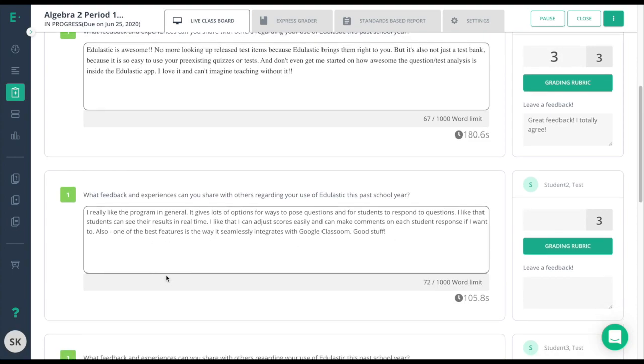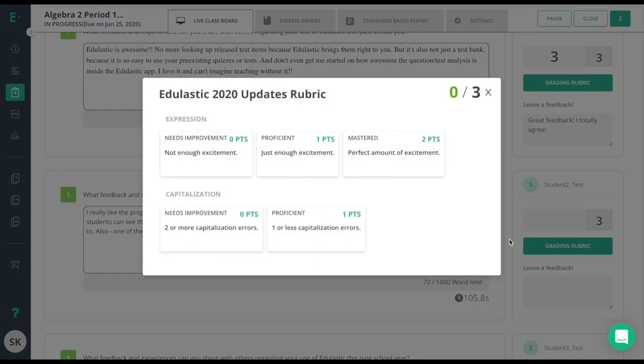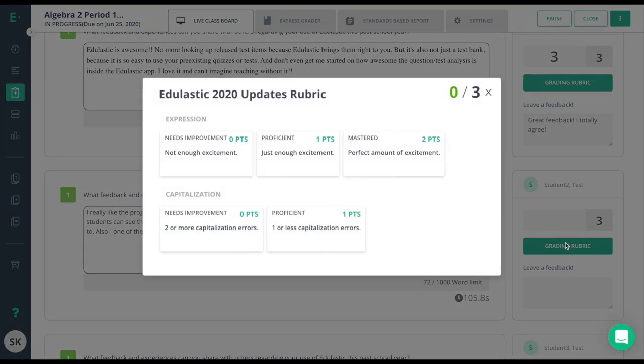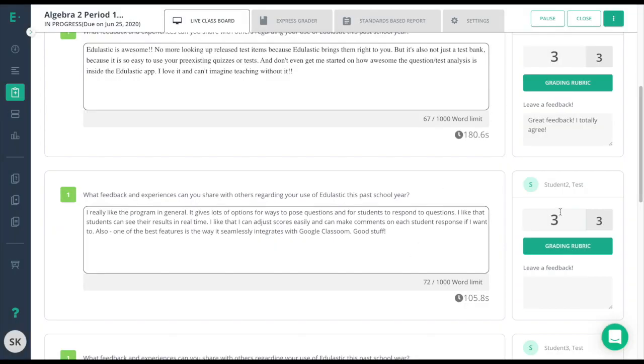Let's go ahead and see how we did that on this next response. If I have a rubric, I'll have the grading rubric option here. I'll go ahead and click on that. It'll bring up my rubric. At this point, I just need to read the student response and decide where it falls on the scale. This response is awesome. It has perfect amount of excitement, and it has one or less capitalization errors. I'll quickly click on mastered and proficient, and you'll see the score change here, as well as here.